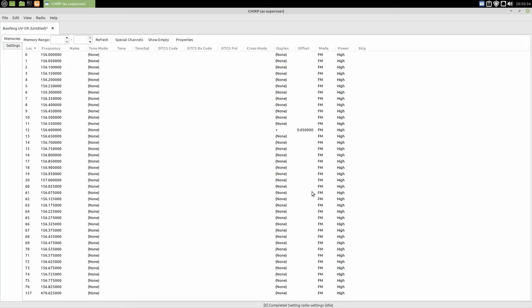So as you can see here, I programmed this radio a while ago with the marine band frequencies. That's it.